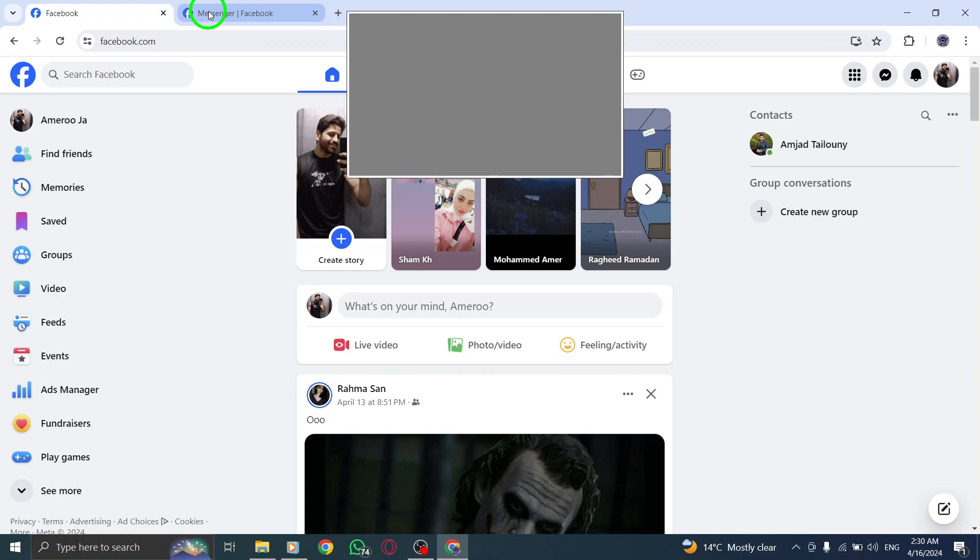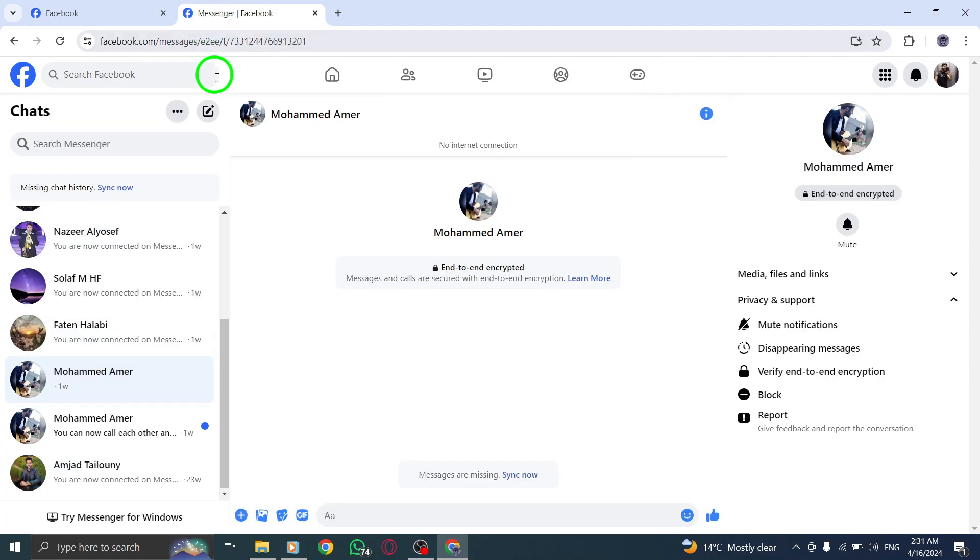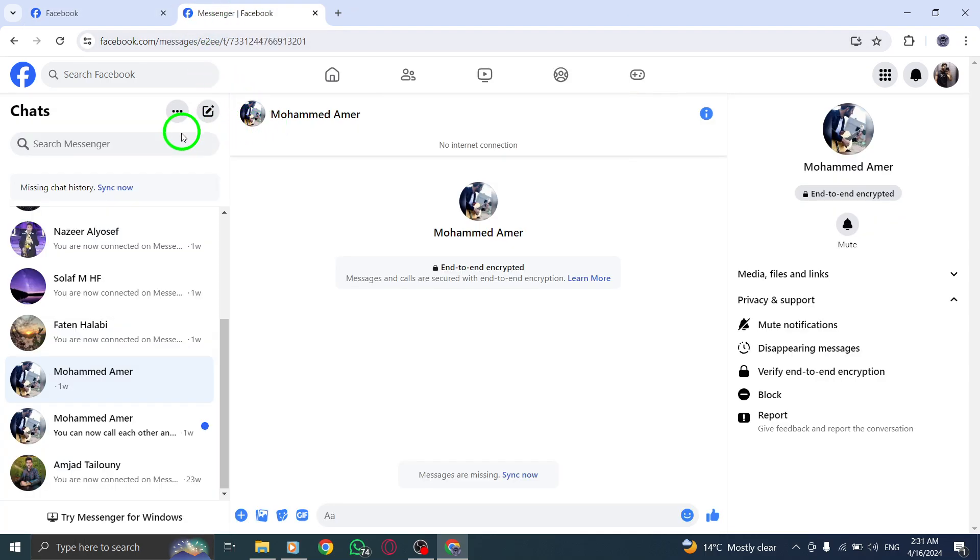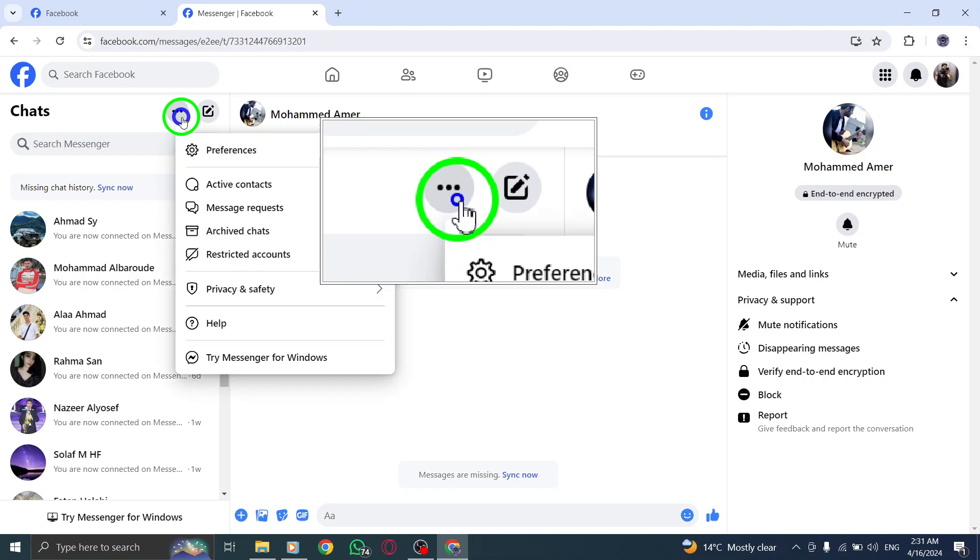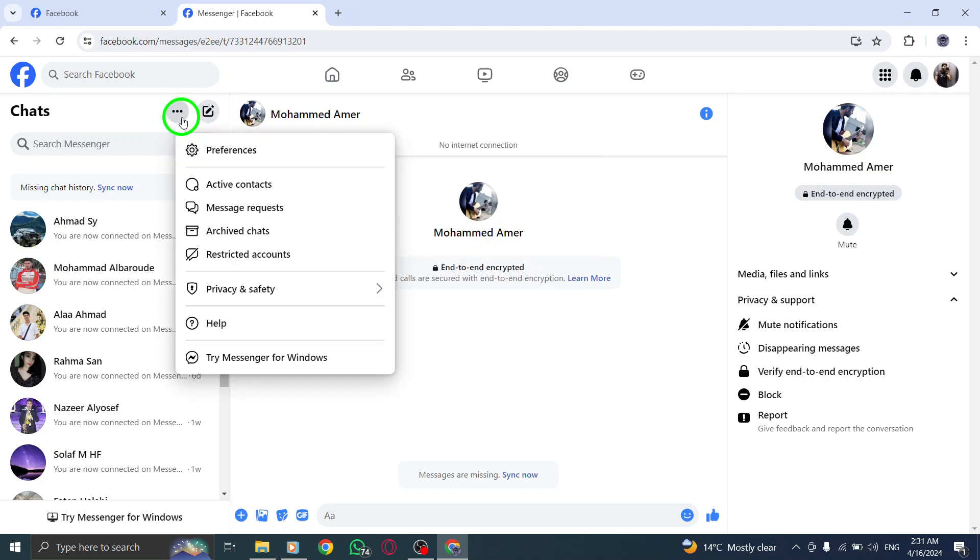Begin by opening Messenger.com on your computer. Locate and click on your profile photo in the corner to access your account settings.